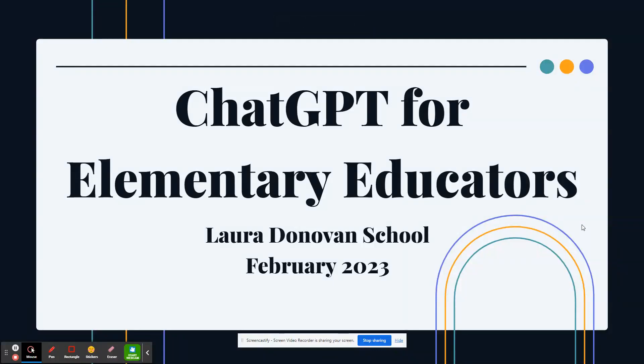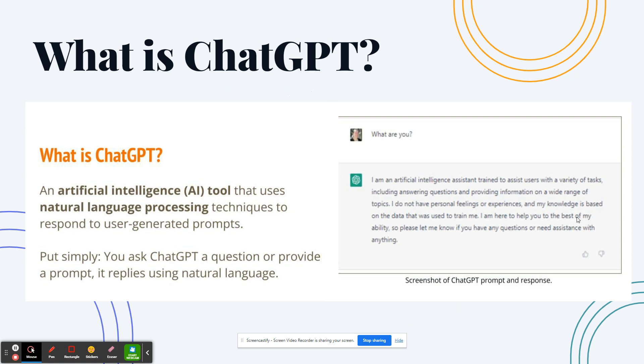Hi everyone! This video is all about ChatGPT for elementary educators.